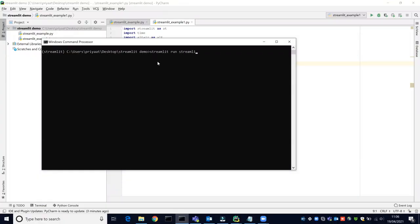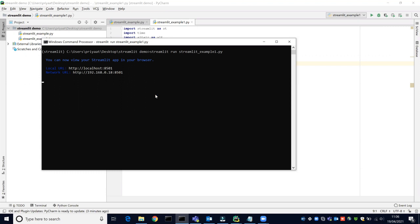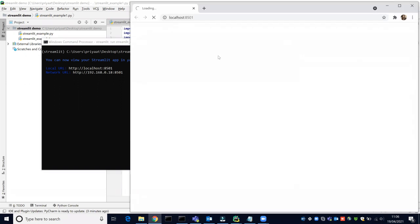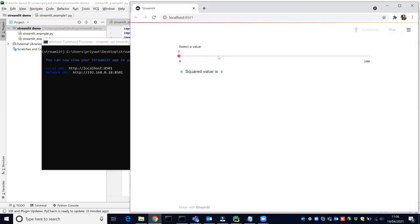As usual, we need to use Streamlit for running and this is my Python script name. You can pick any number.